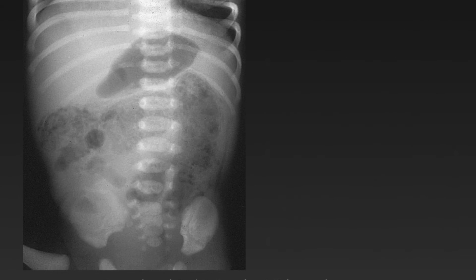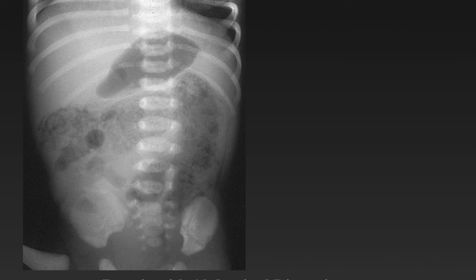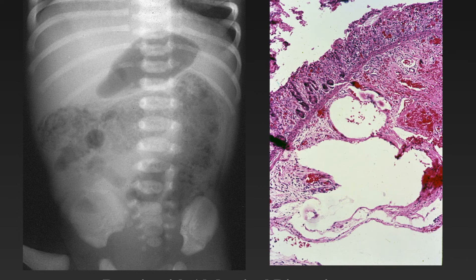We have a premature baby with abdominal distension, and we see a mottled appearance of the bowel. Many times normal feces can have this appearance, but when we see little bubbles of gas in the periphery of the bowel, it increases the likelihood that this represents pneumatosis intestinalis. A pathologic specimen shows bubbles of gas in the submucosa and serosa related to pneumatosis intestinalis.